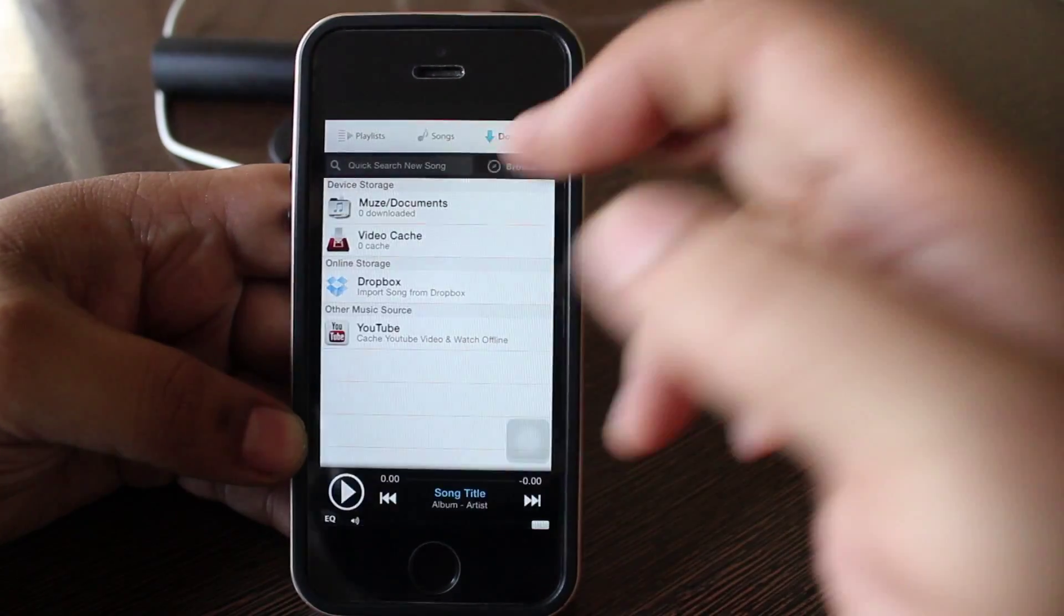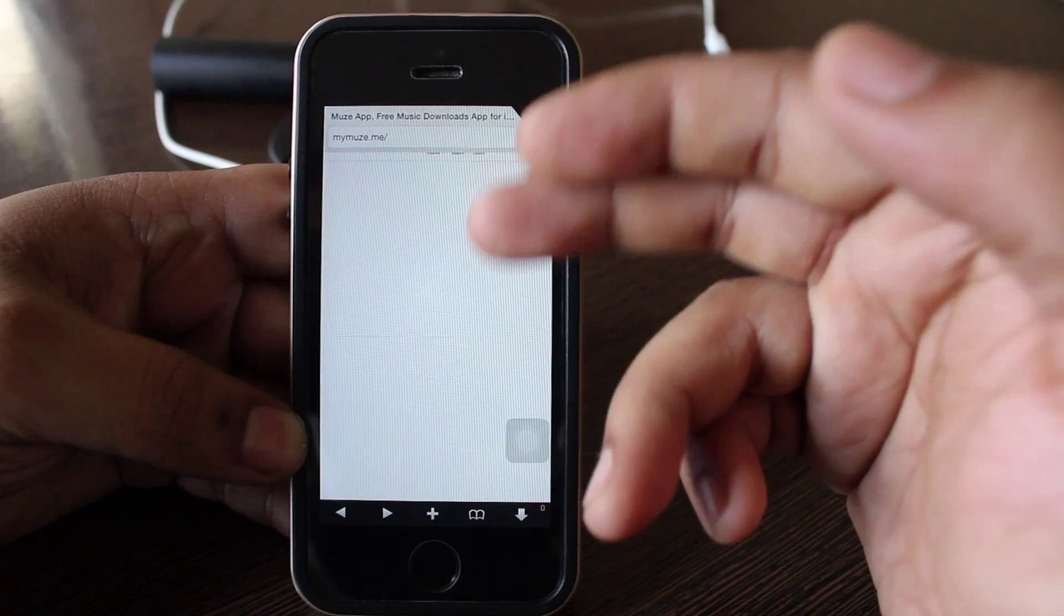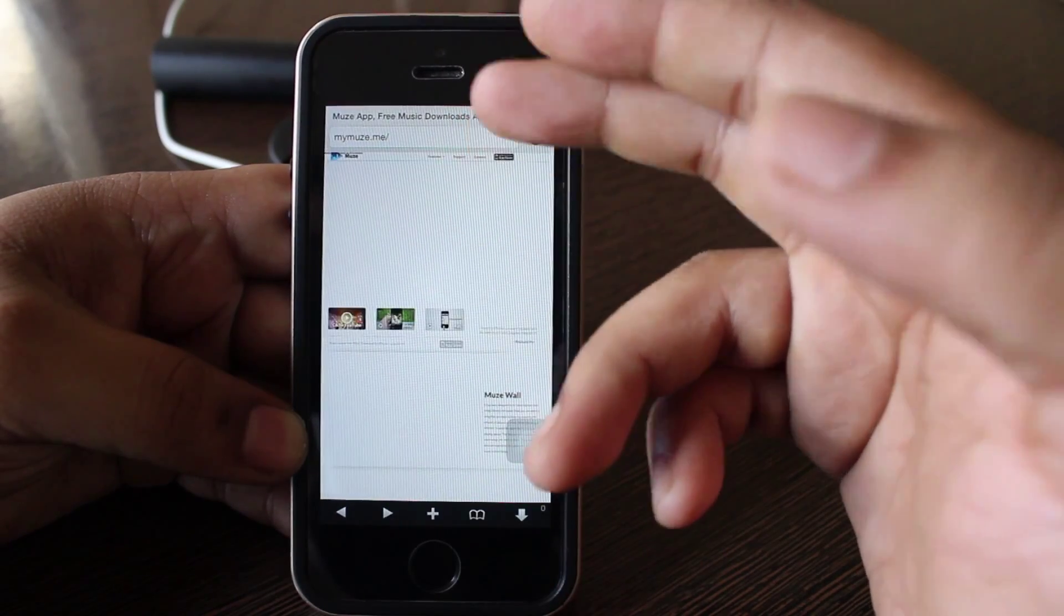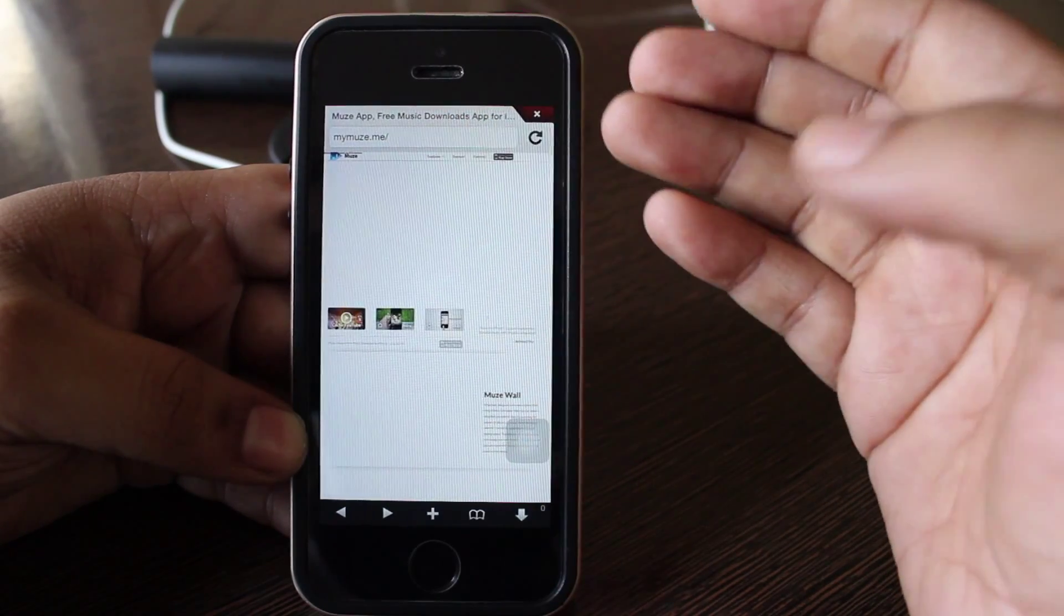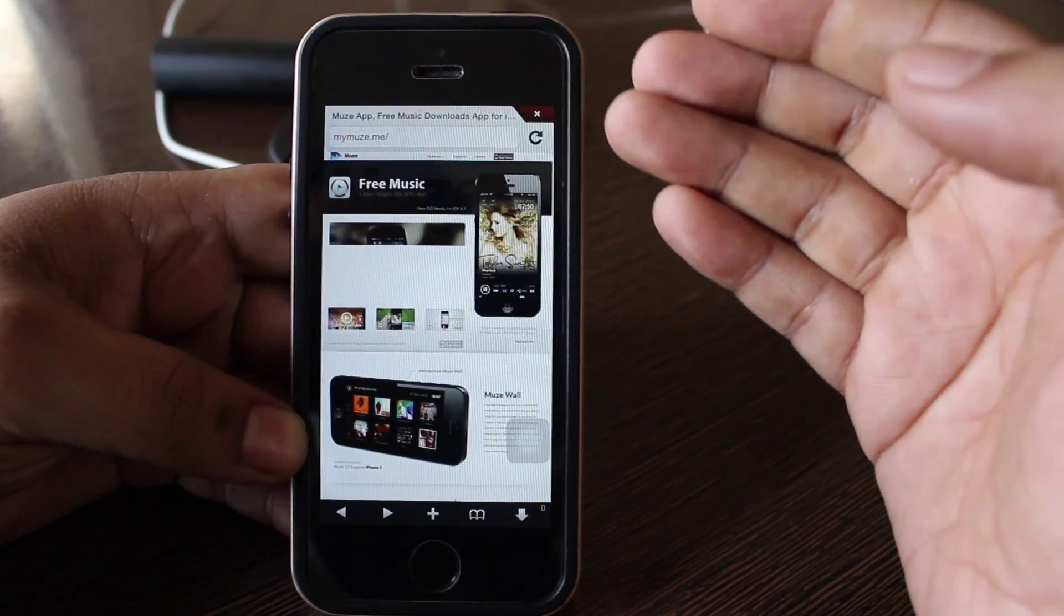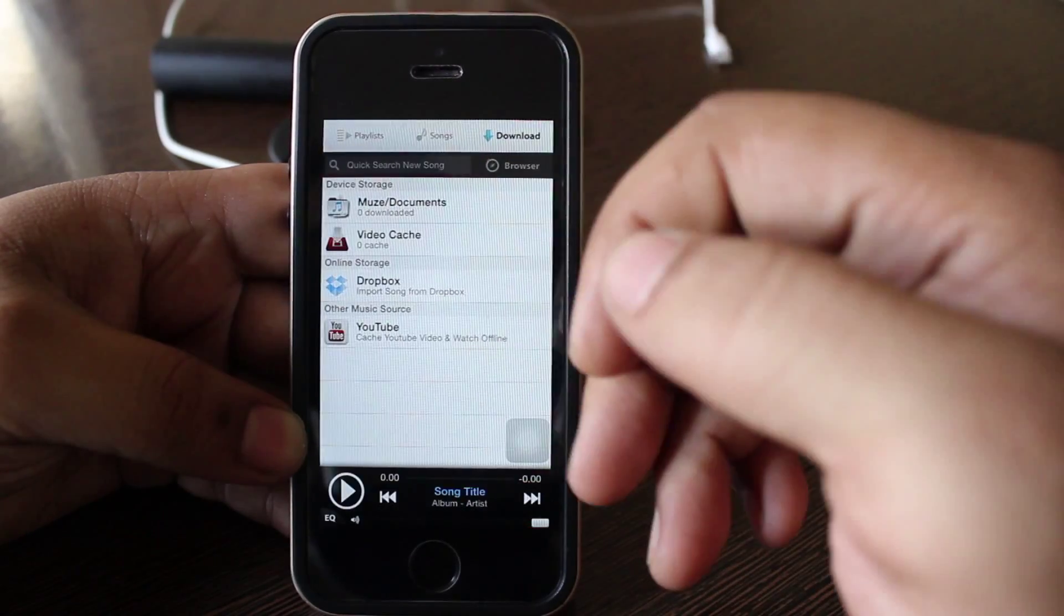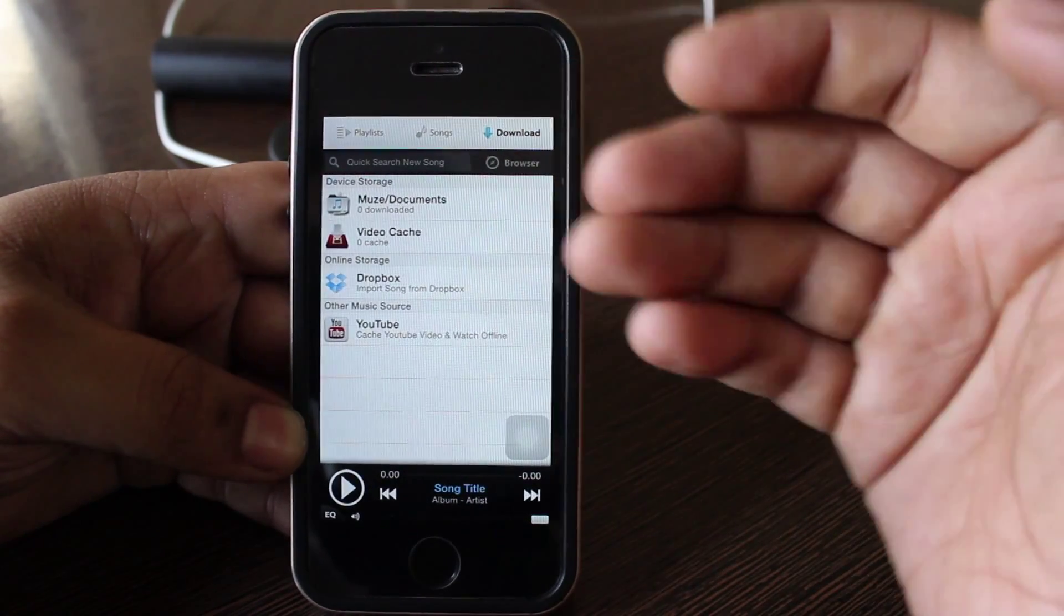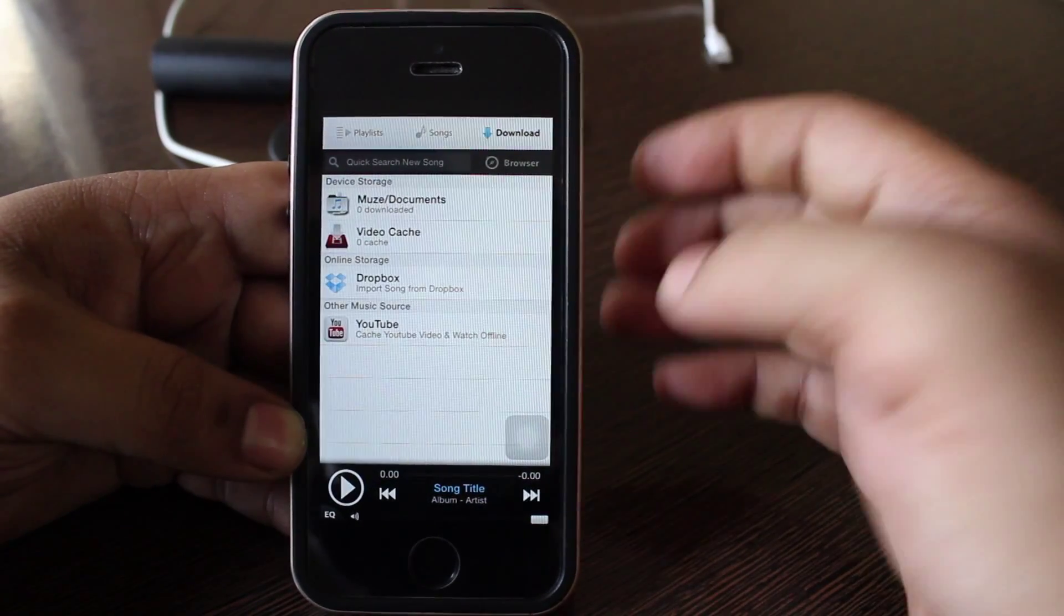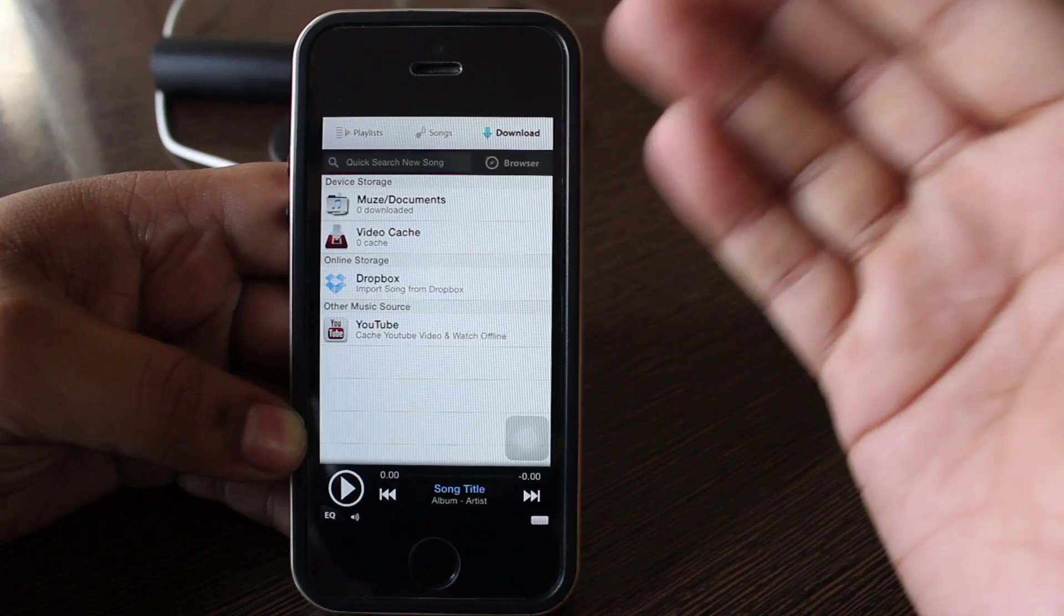Also you can just tap on this browse option or just quick search a song. Just tap on this browse option and you can go into your Google search or whatever website is available and through there you can download the music.